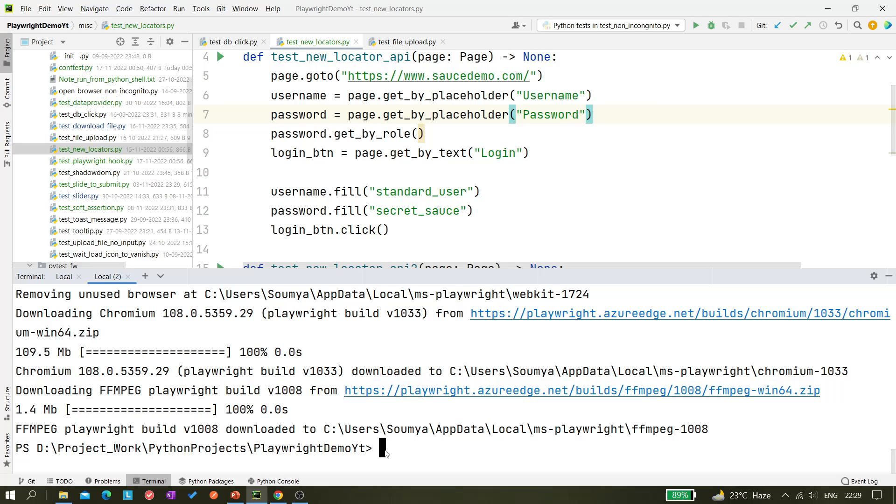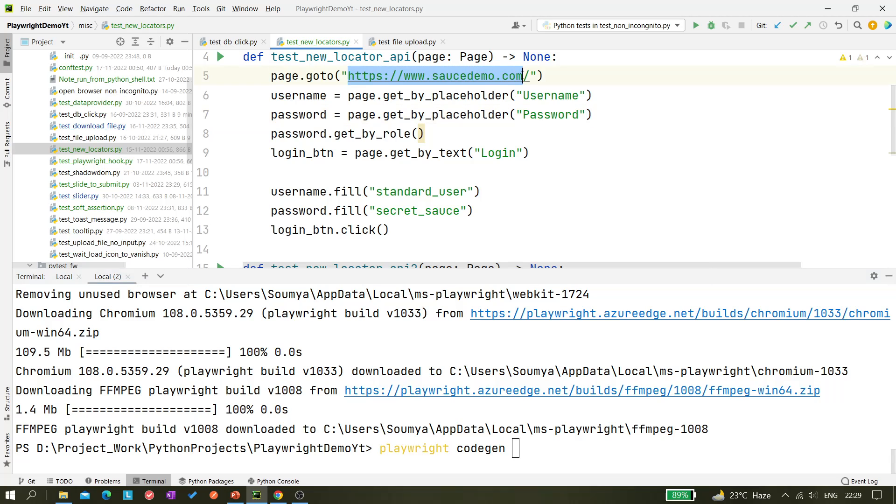And now we can again launch this code generator. So 'playwright codegen' and this time I want to launch this website swaglabs.com.